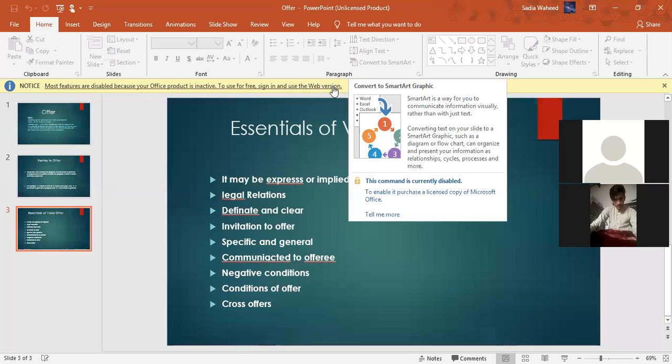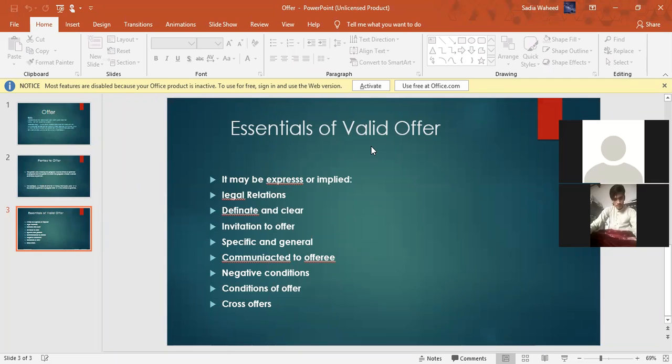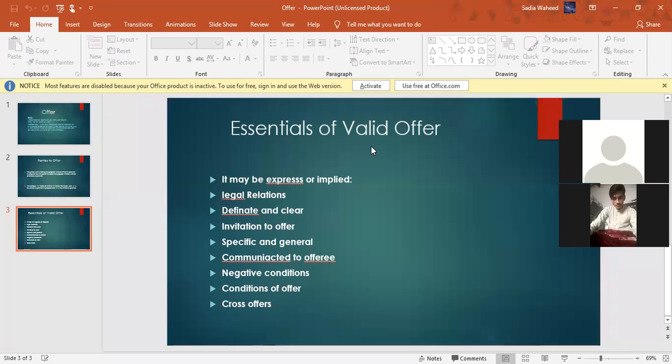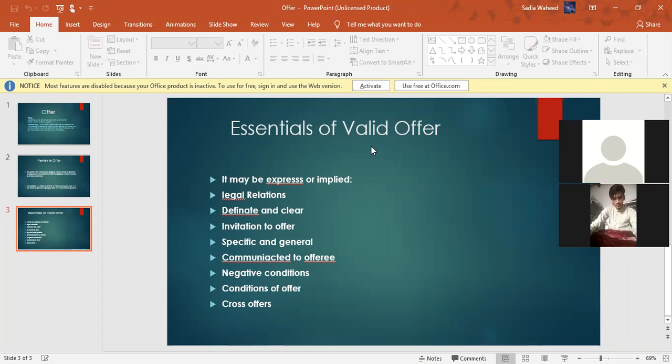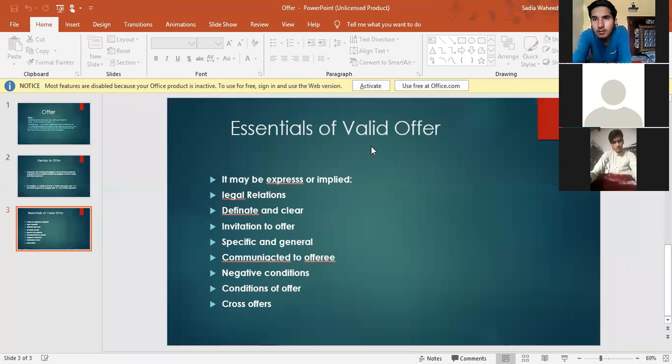The offer must be made in order to create legal relations, otherwise there is no agreement. Like I told you in the first lecture that invitation for tea or dinner, this is a social agreement. But if A offers to sell his watch to B for rupees 200 and B agrees, so it is an agreement because the parties intend to create the legal relations. Are you people listening to me? Yes ma'am.